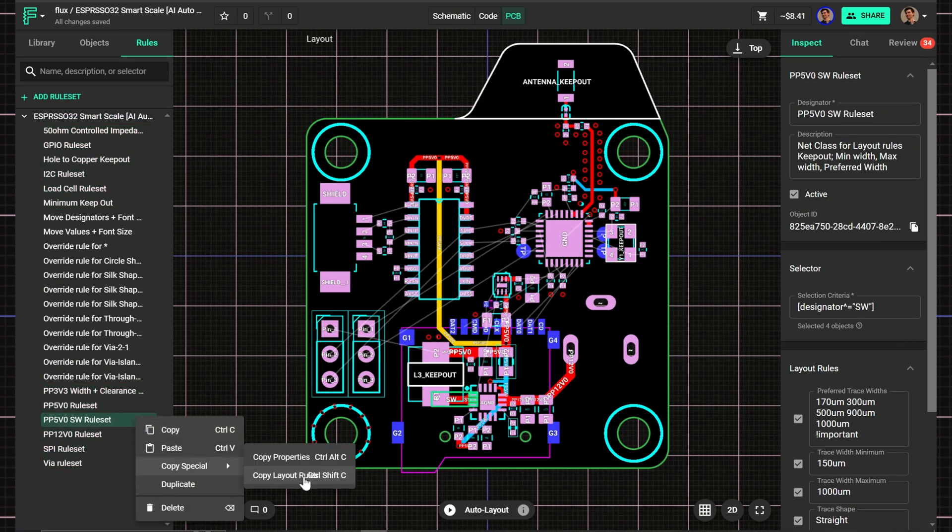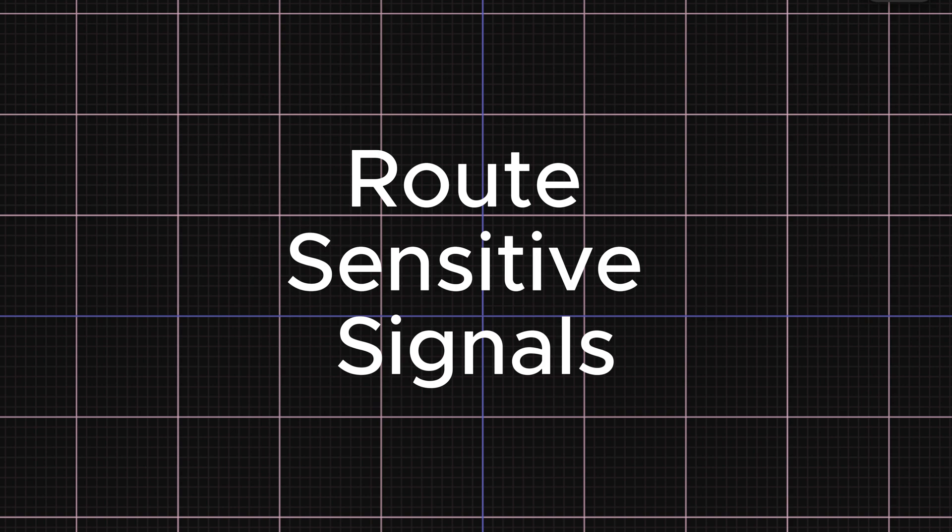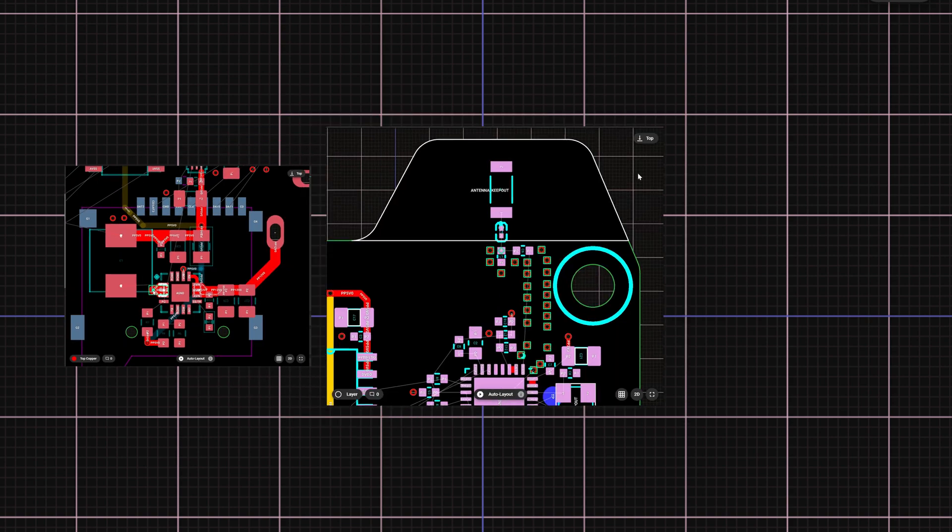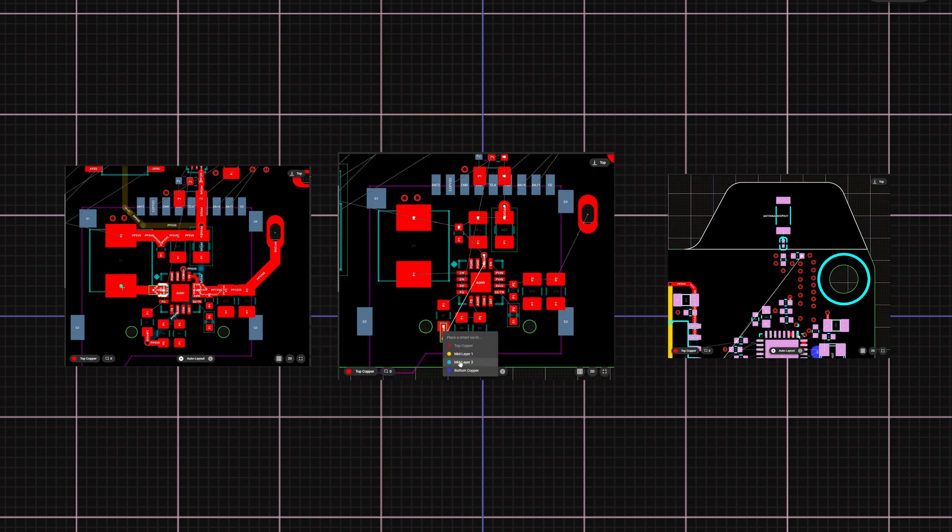With the rule sets in place, the next step is to handle sensitive signals like power, high speed, and feedback traces.